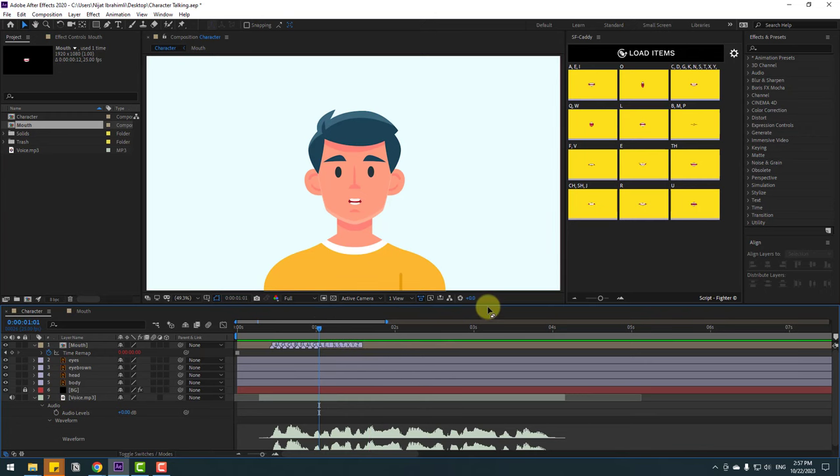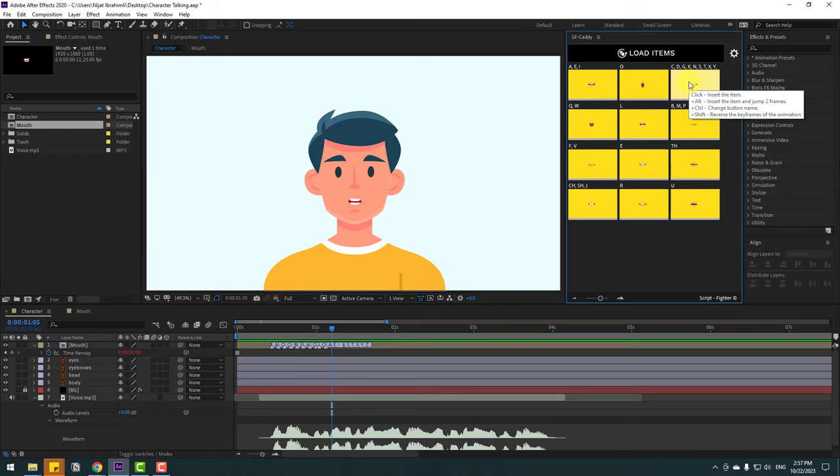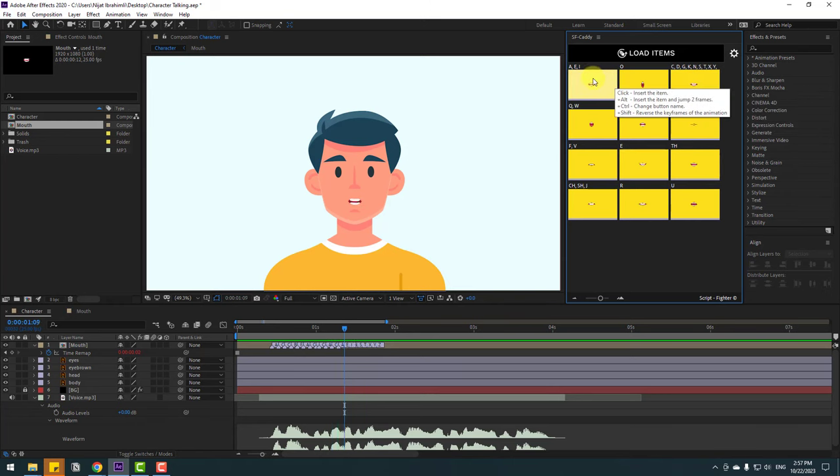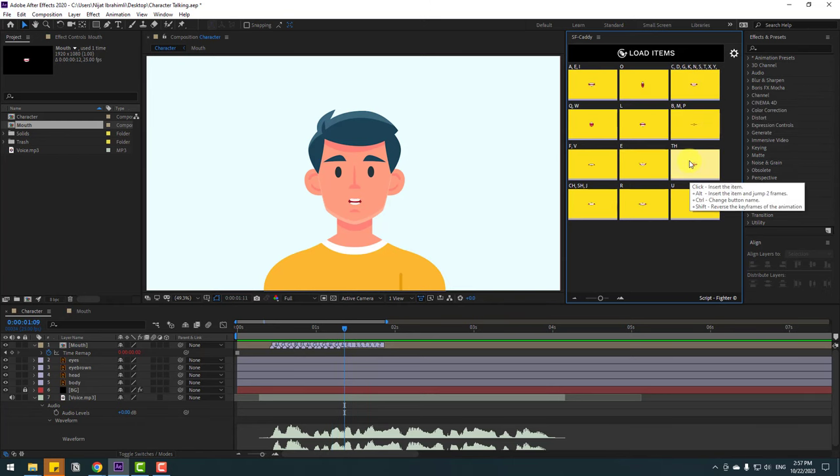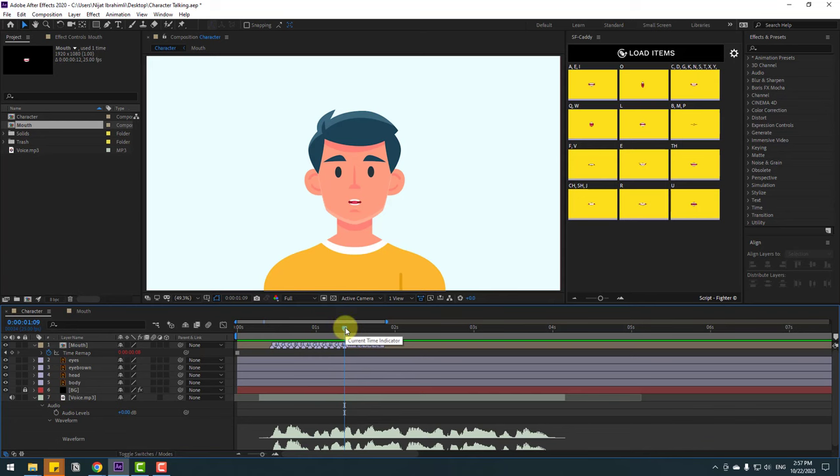Click here for G and A and there. Let's see. 'Hey guys it's Nijad Ibrahamli.' Nice, not bad. I want to save my time, so let's make this fast.